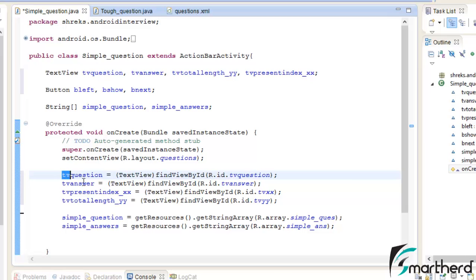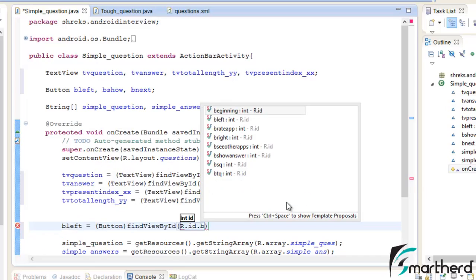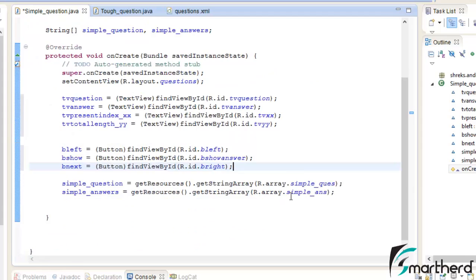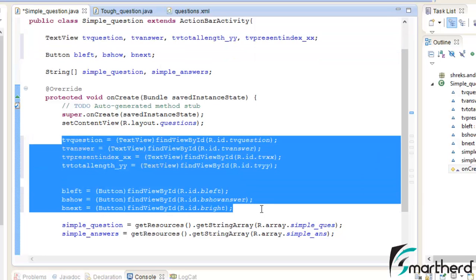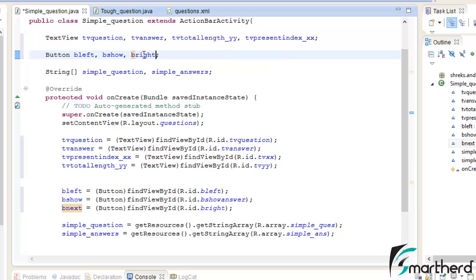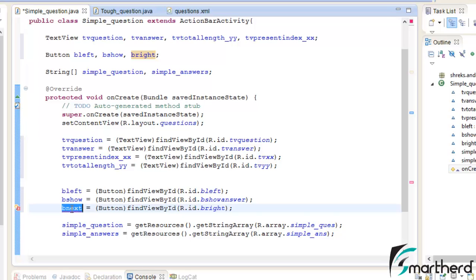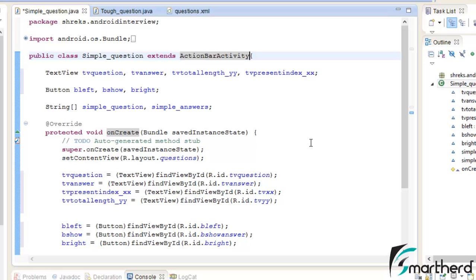We have completed the initialization of all the TextViews. Now let us complete the initialization of our buttons — bLeft. Now we have completed initialization of TextViews and buttons. I think the variable names should be bLeft, bShow, and bRight to avoid confusion. Please make sure you name your variables so you recognize what each represents. bShow is for showing the answer, and bRight is the right arrow button. Now let us implement the OnClickListener for our buttons.